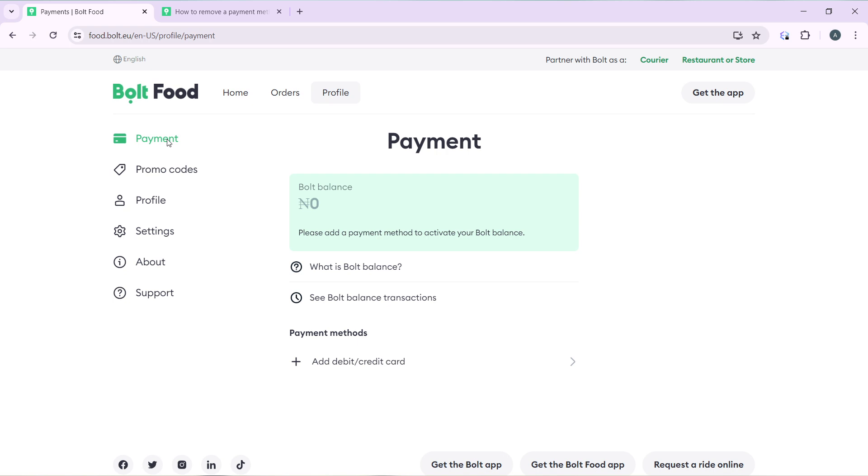What you're going to do from this option: you're going to see the credit card that you added already, and just right next to it you're going to find the Edit option.